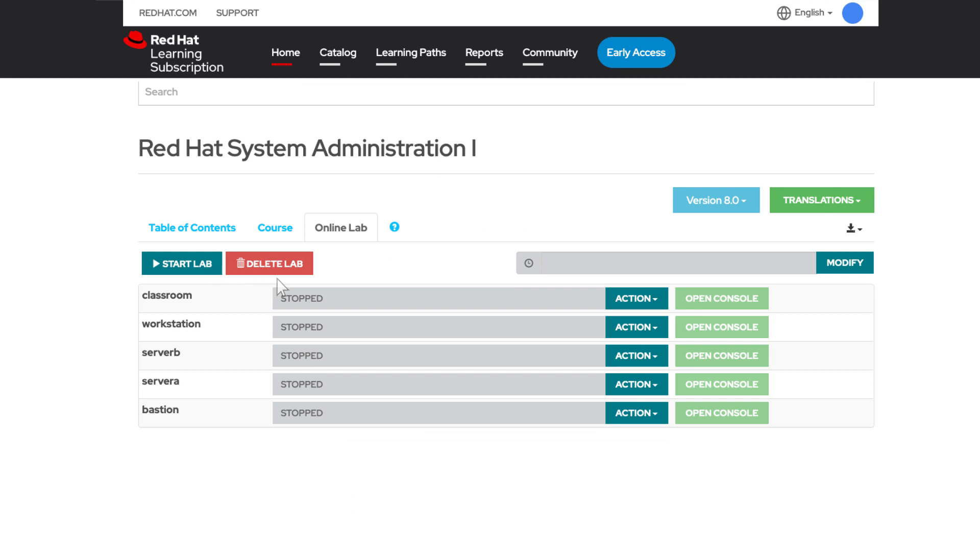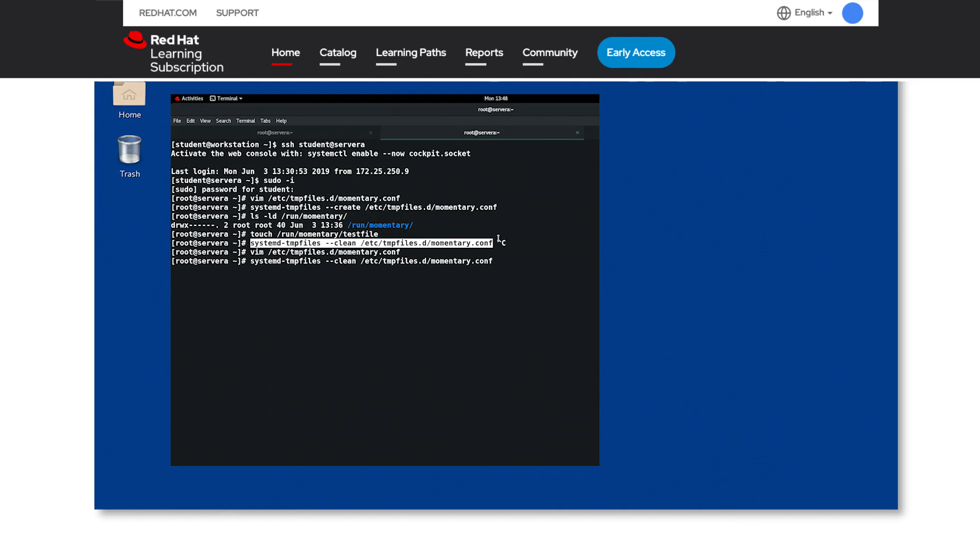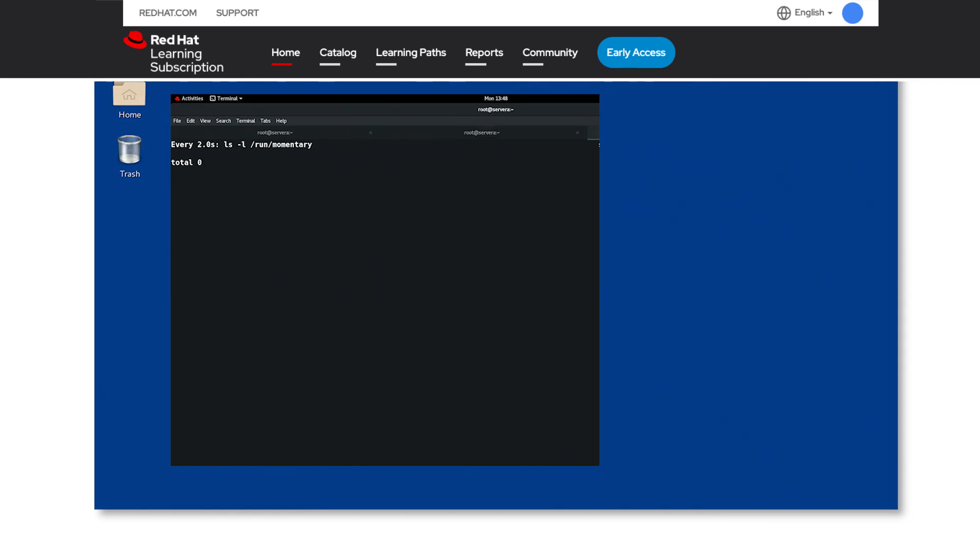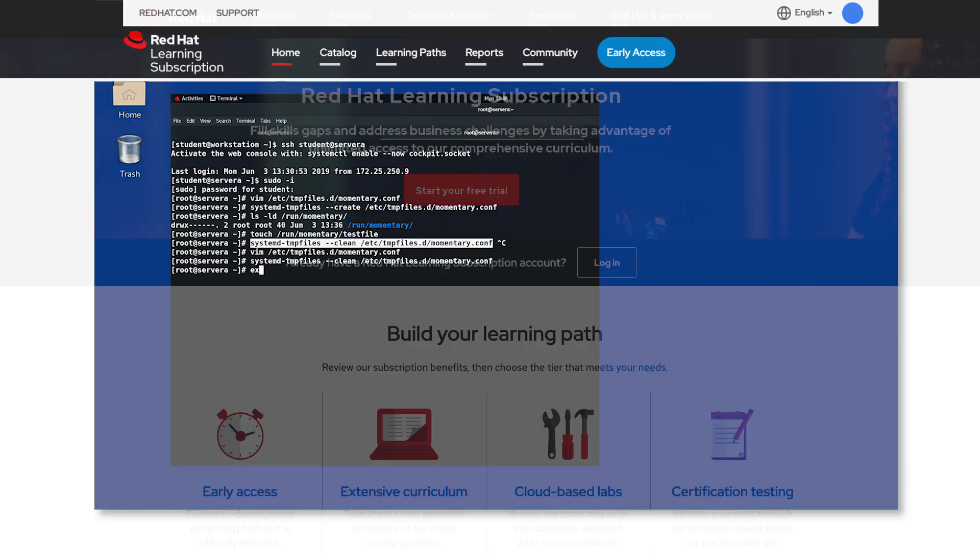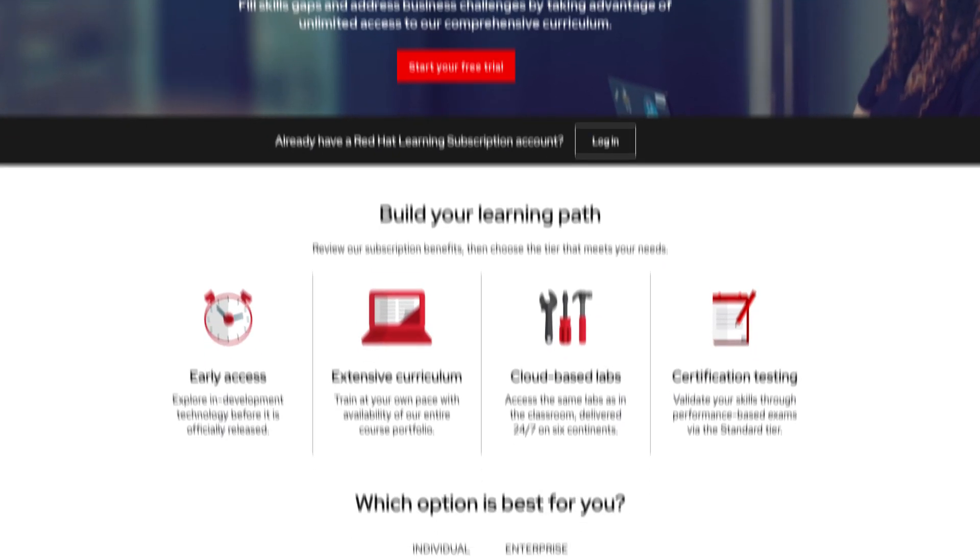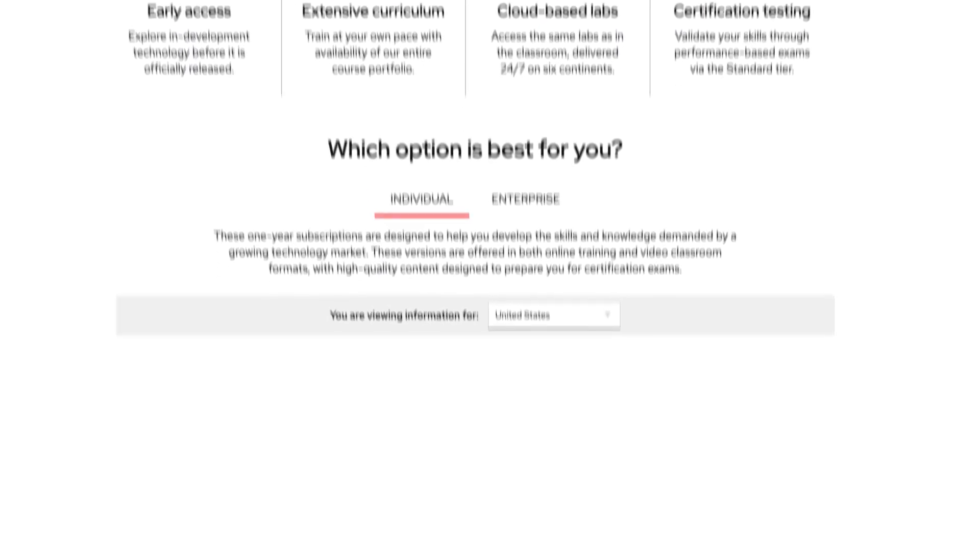And finally, our hands-on lab environment allows you to perform exercises and labs, giving you the experience you need to stay at the top of your game. You have three tiers to choose from: